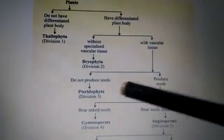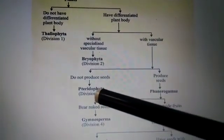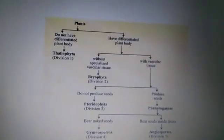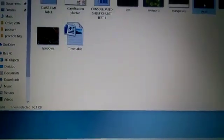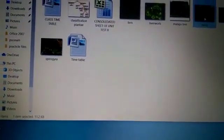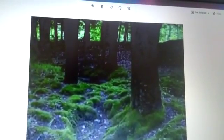Hello students. Now look at the next division, that is Pteridophyta. But before starting Pteridophyta, let us first see the examples of Bryophyta. Examples of Bryophyta include Mosses and Liverworts. So this is a picture of Moss. You must have seen this type of Mosses. Moss is an example of Bryophyta.